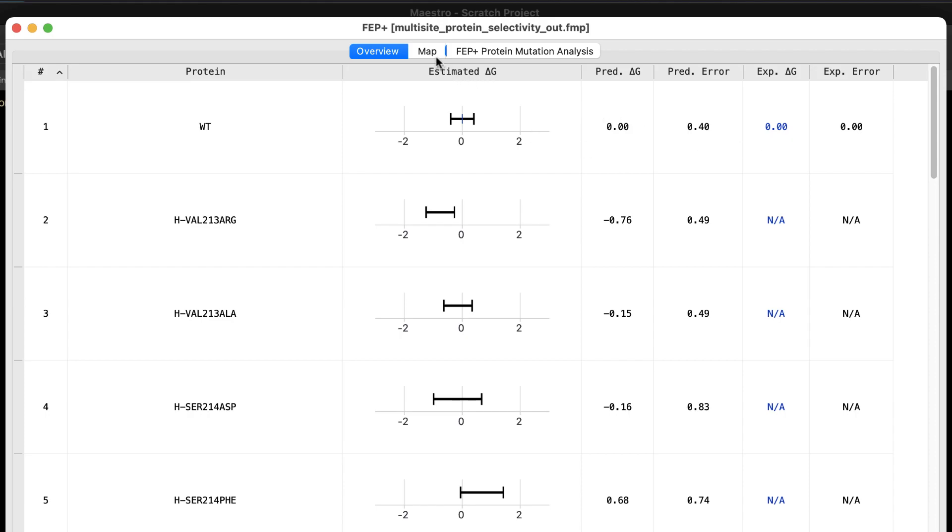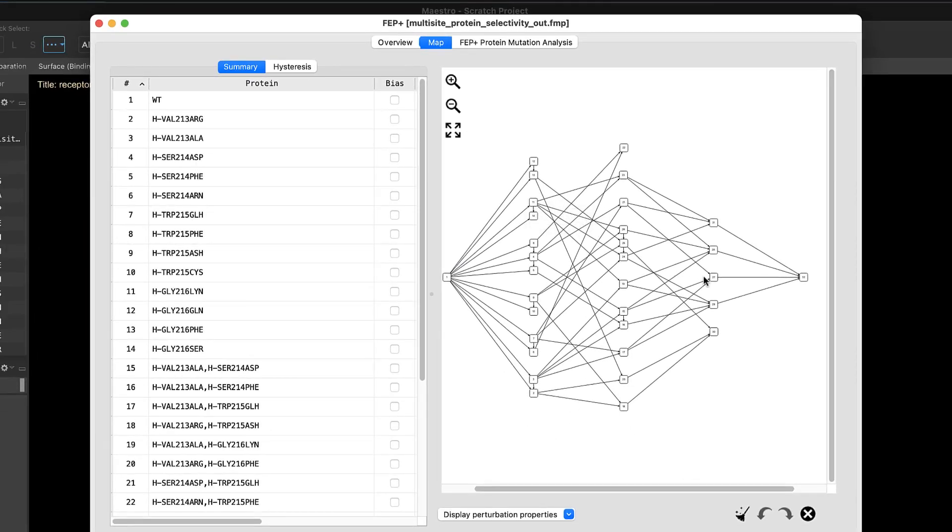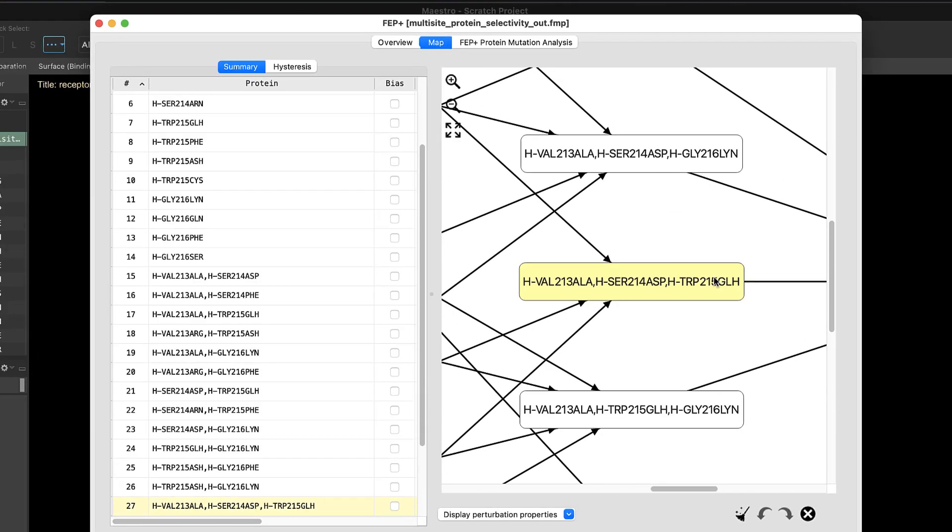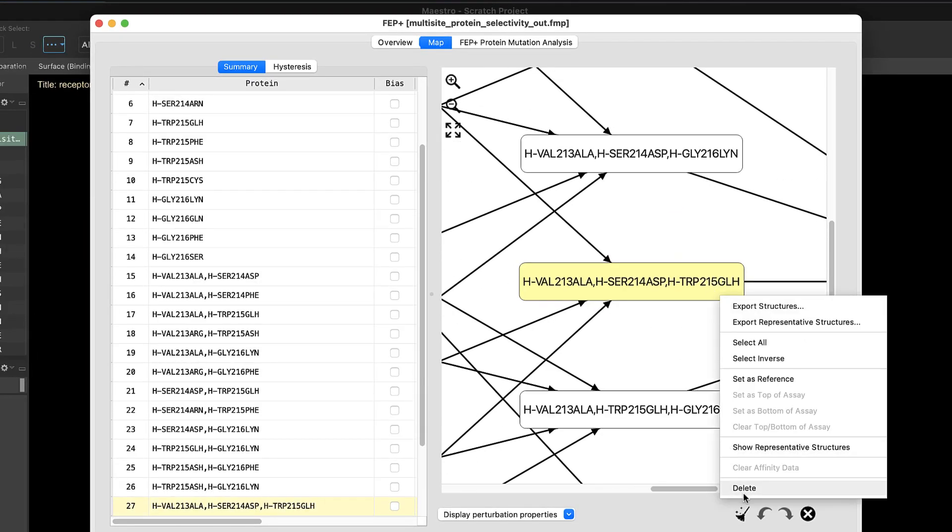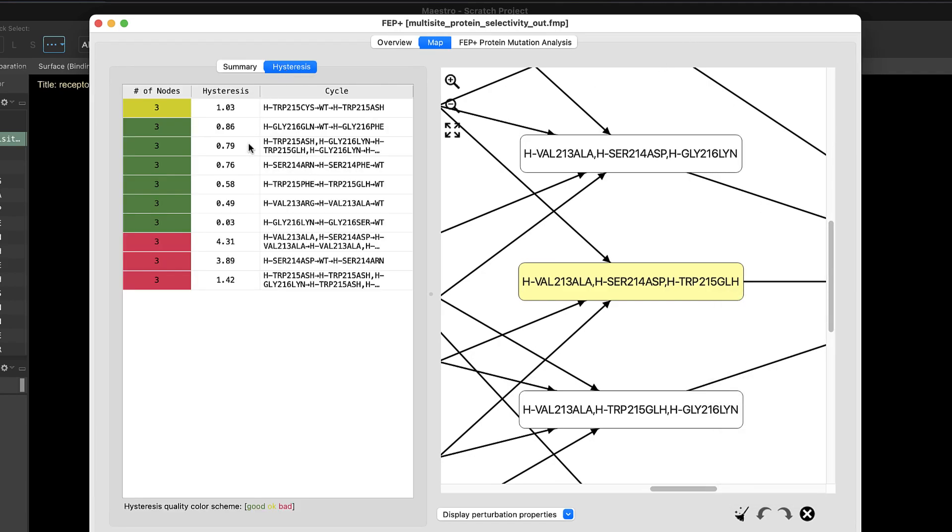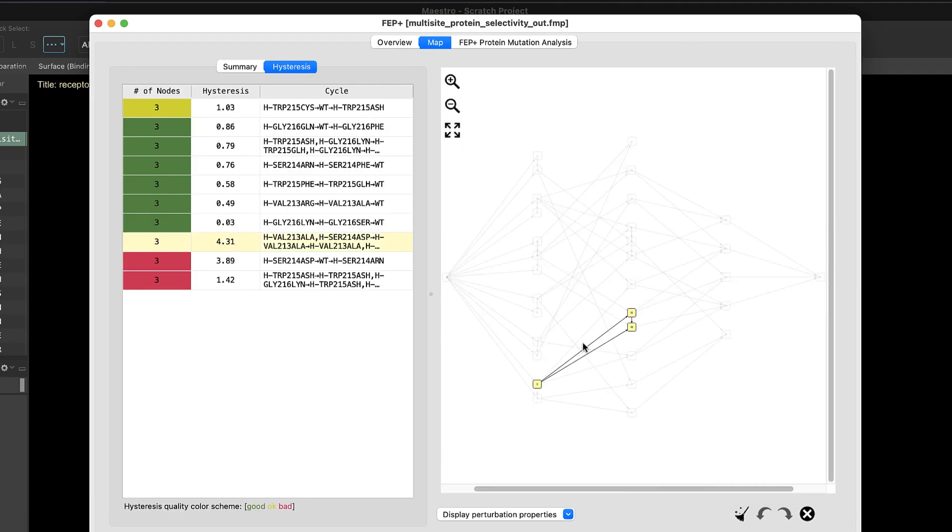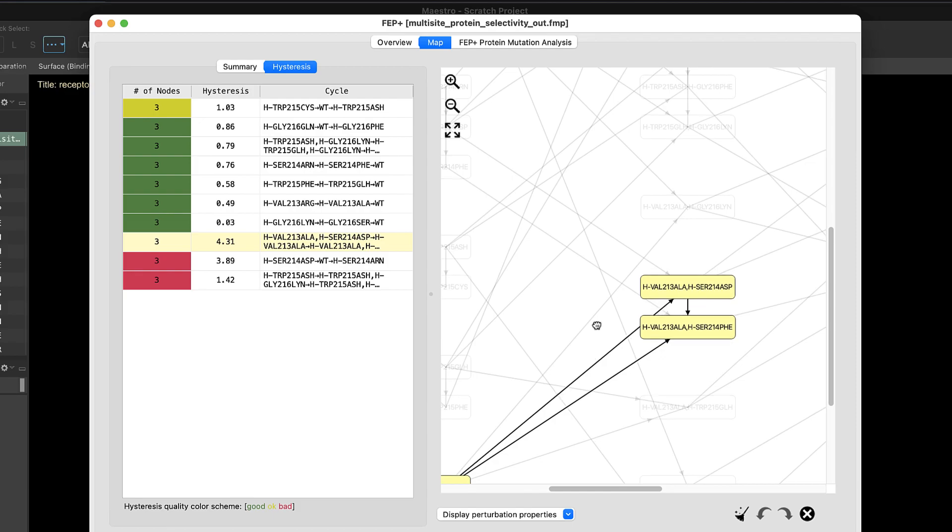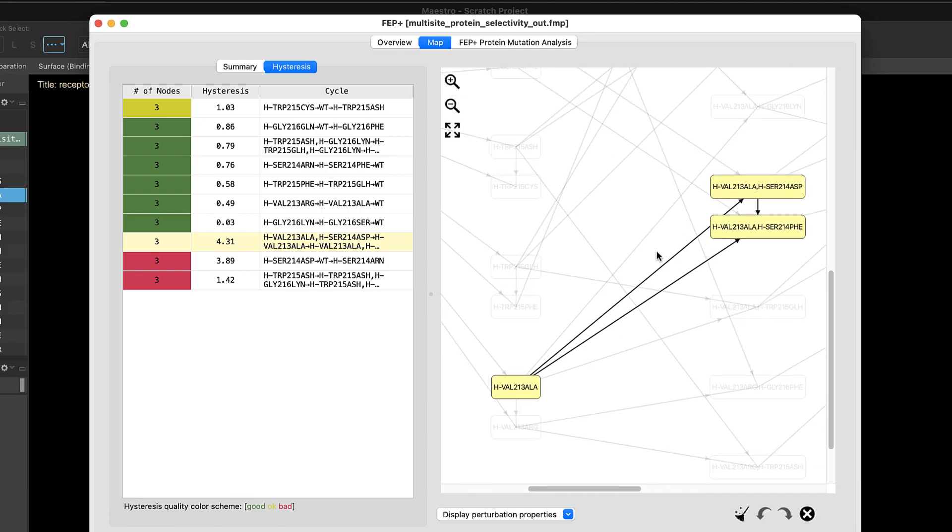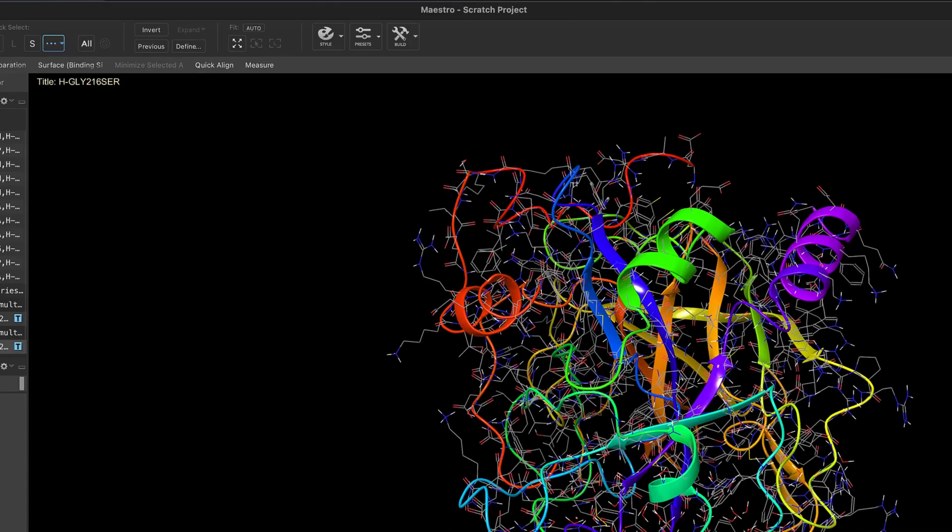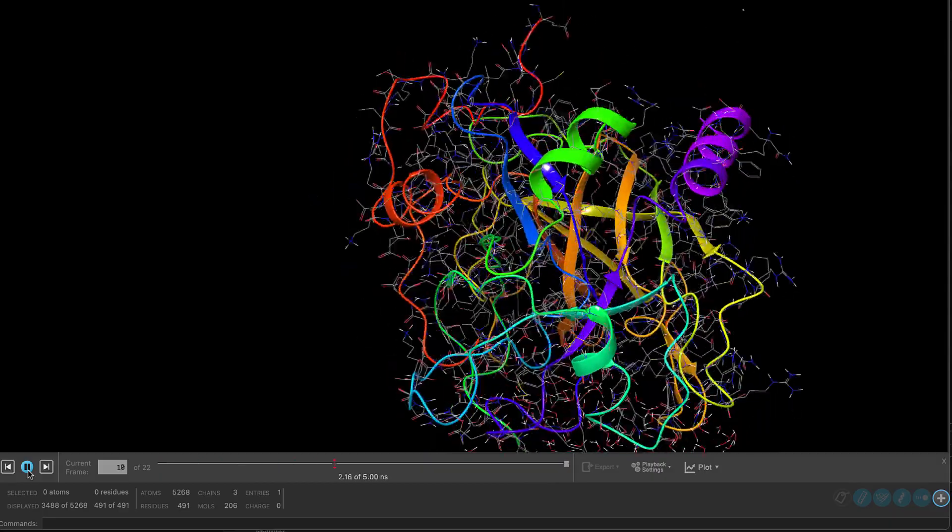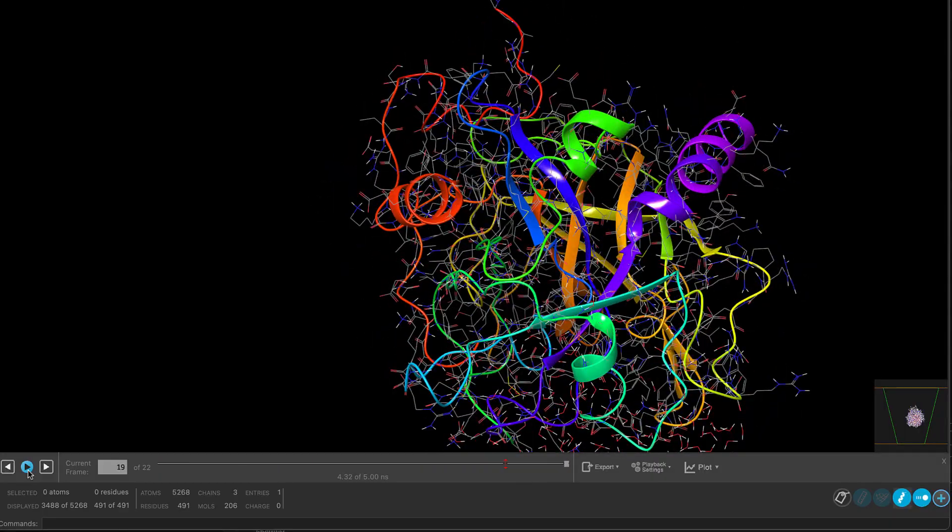The map tab allows one to explore the map topology and delete problematic edges and closely examine hysteresis. And the analysis tab, we see more details for all edges, edge classifiers, and ability to quickly load trajectories and representative structures into the workspace.